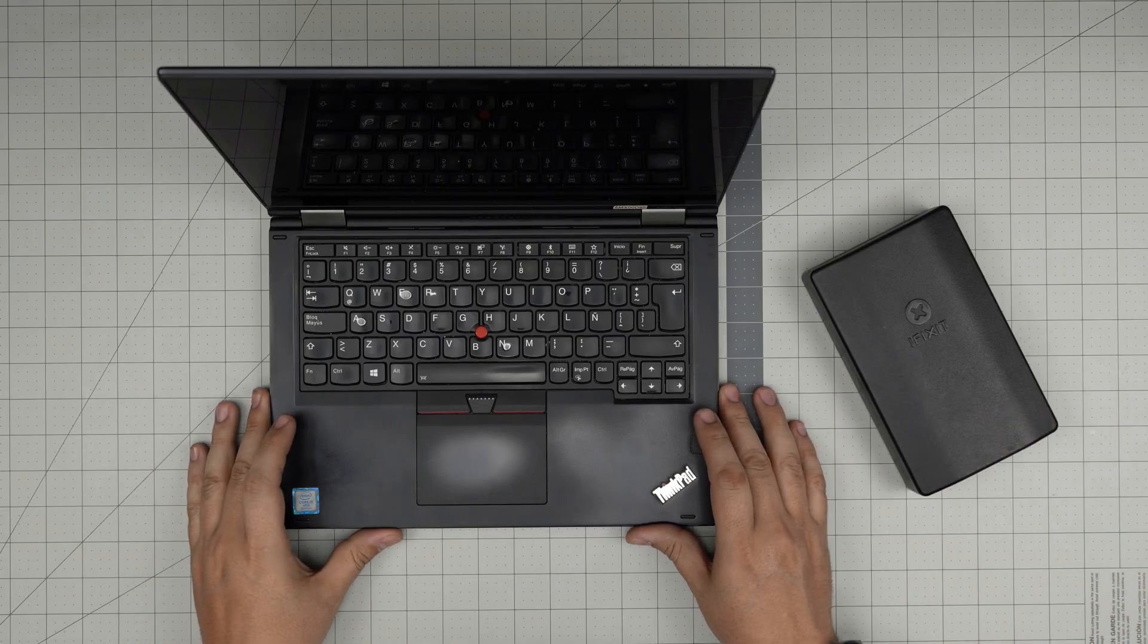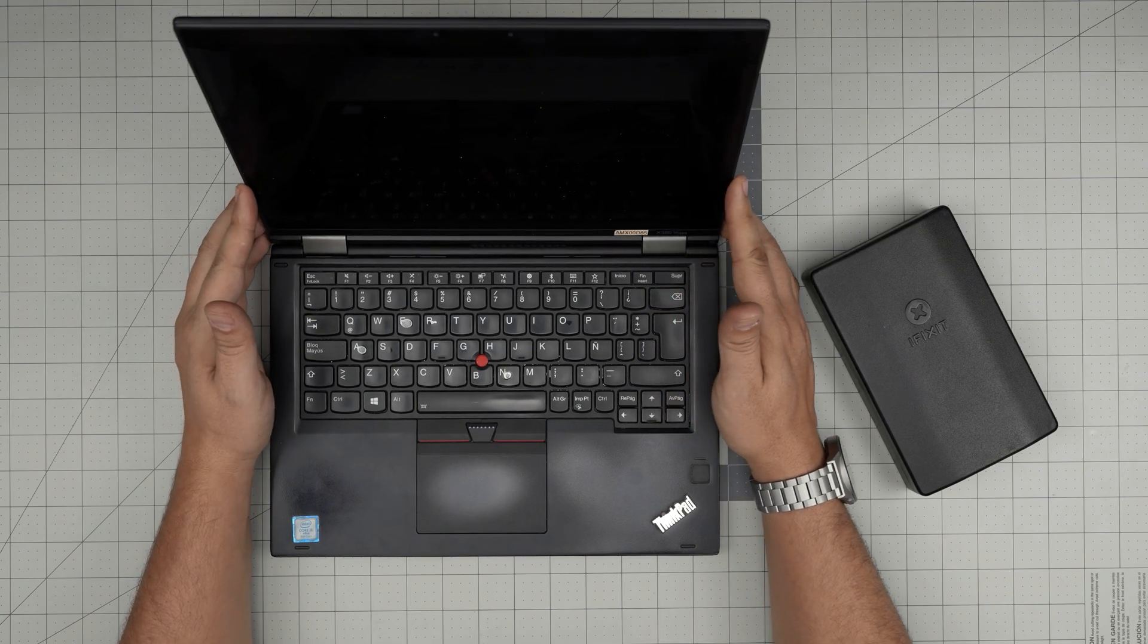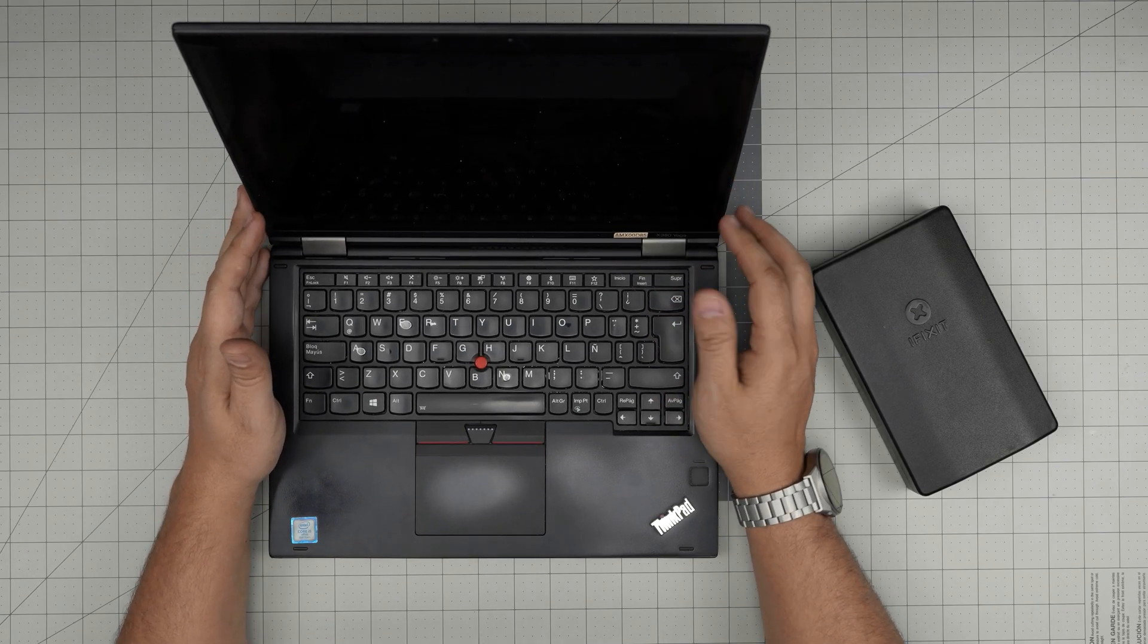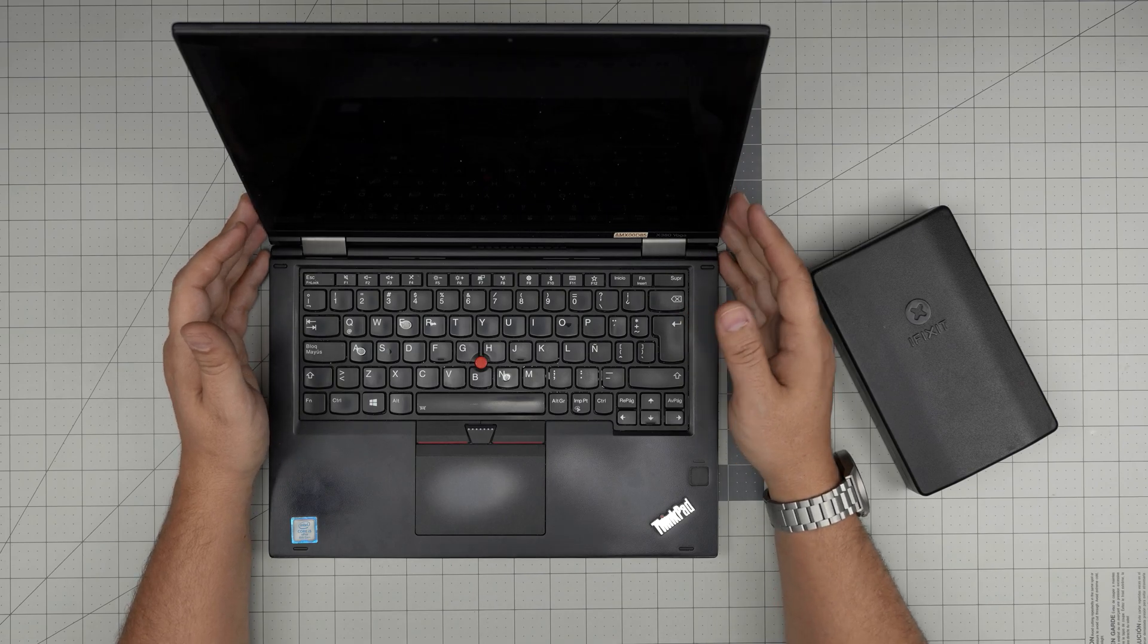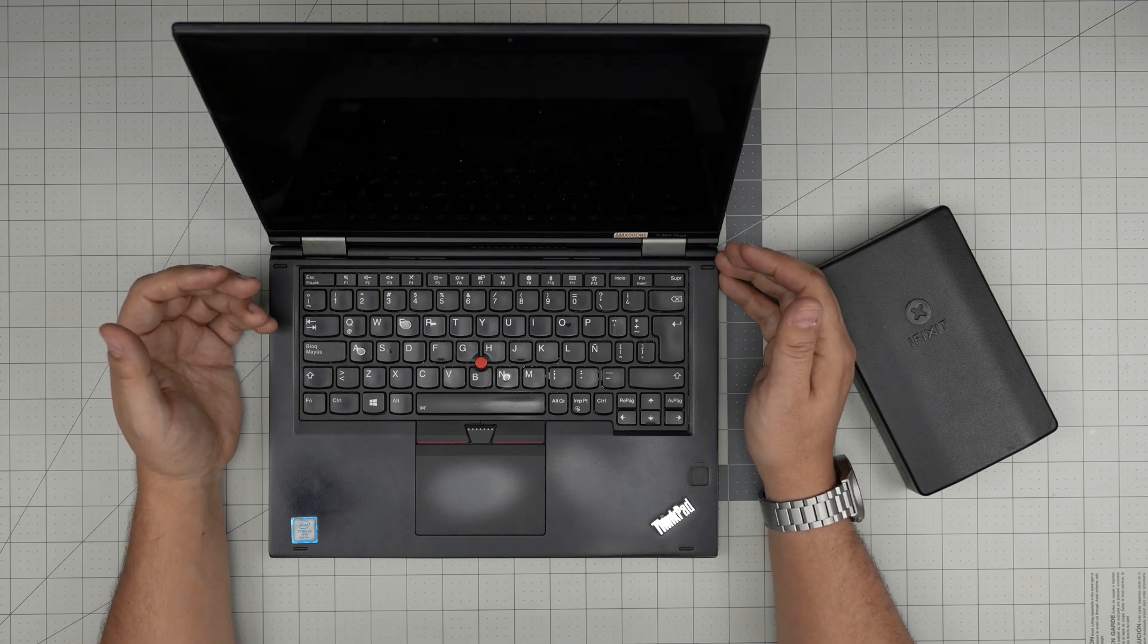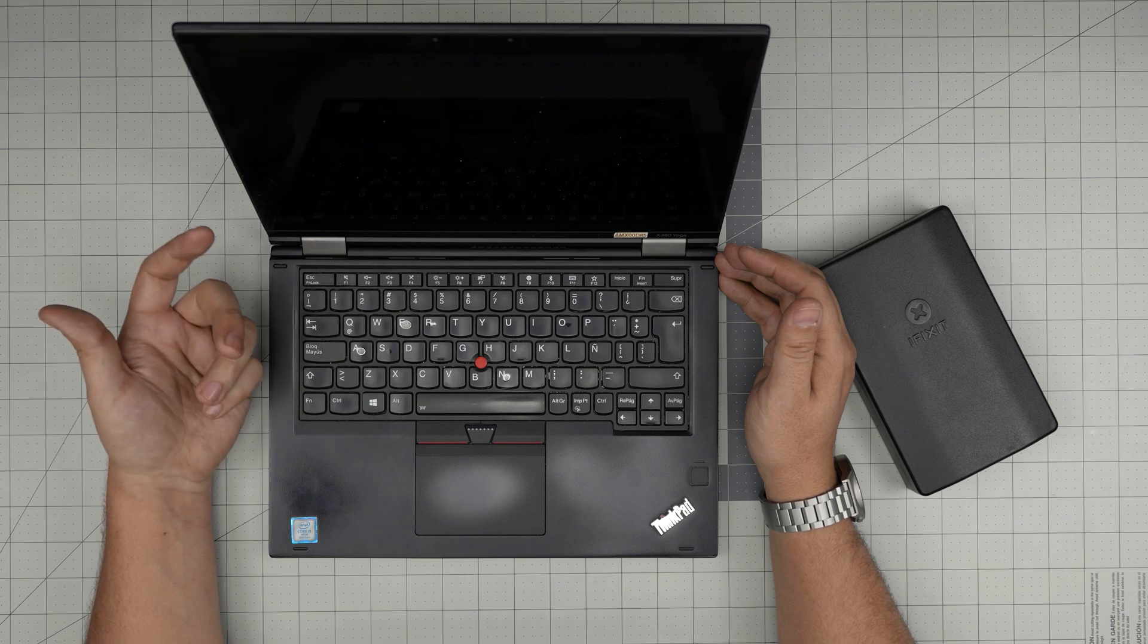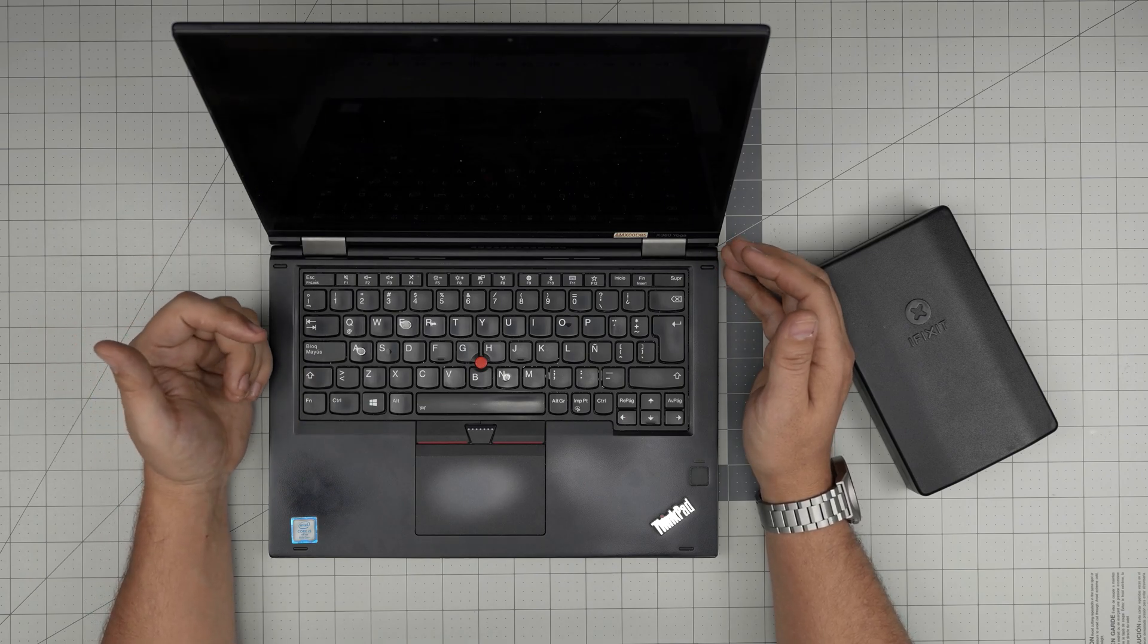Hello everyone, I'm back with another video. Today we have a Lenovo ThinkPad X380 Yoga, and in this video I'm going to take you step-by-step on how you can open it up, clean the fan system and heat sink, and repaste your CPU.